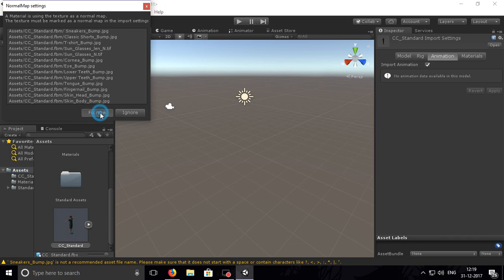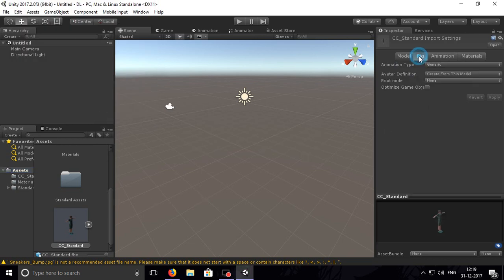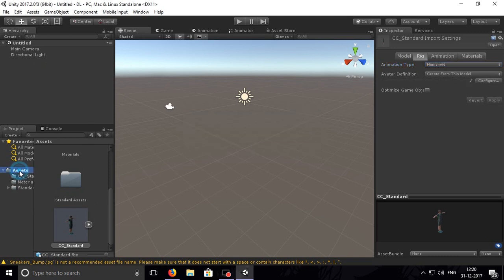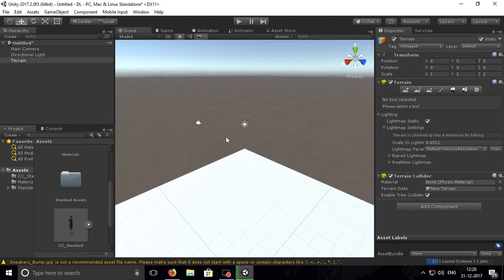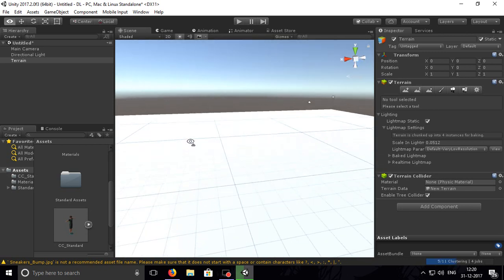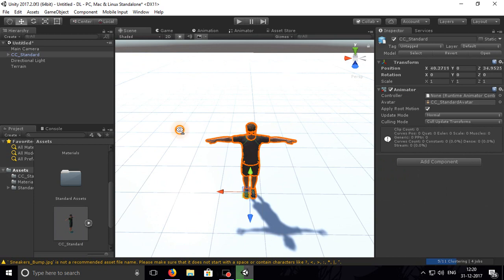There's a problem with diffuse — let's fix it. Now we have our character ready. Let's make this character humanoid so that we can apply animation from the standard package and apply it. We'll make one terrain so that the character can move in it. Let's go to one position — I love the terrain. Put our CC Standard character here.